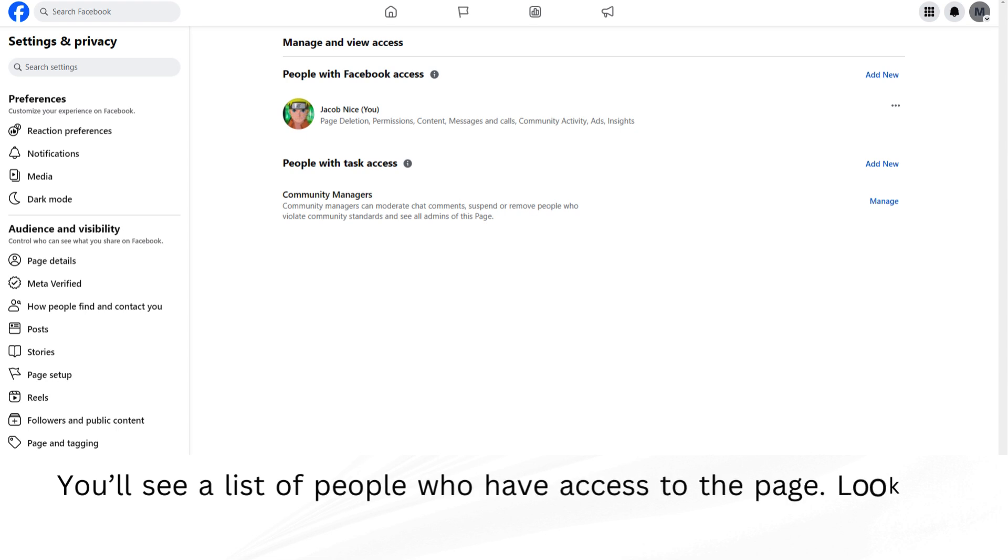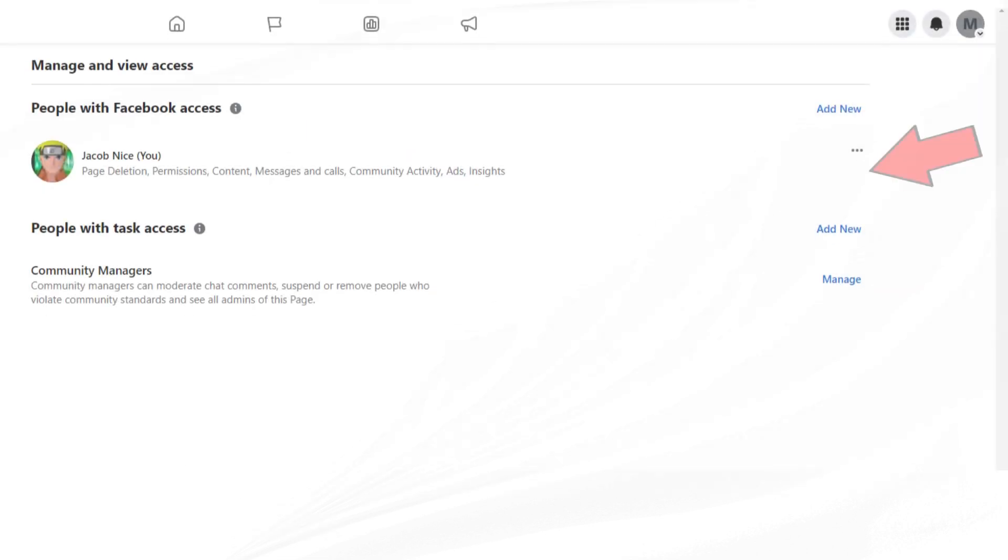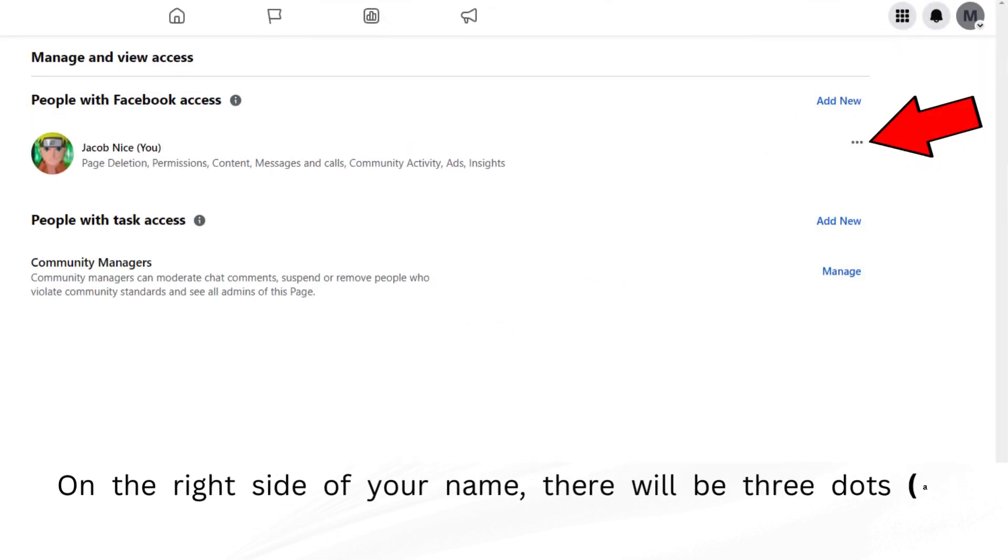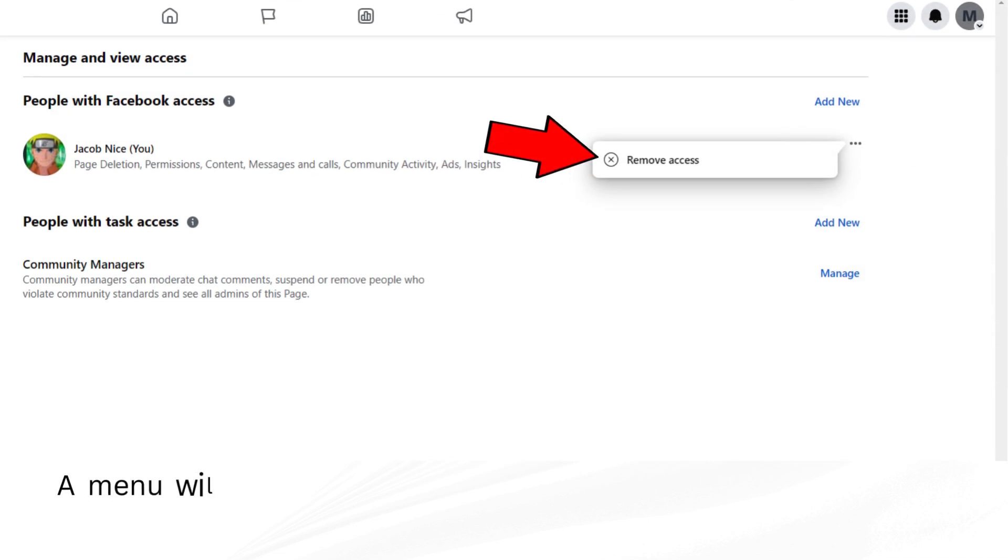You'll see a list of people who have access to the page. Look for your name in this list. On the right side of your name, there will be three dots. Click on these dots. A menu will appear.